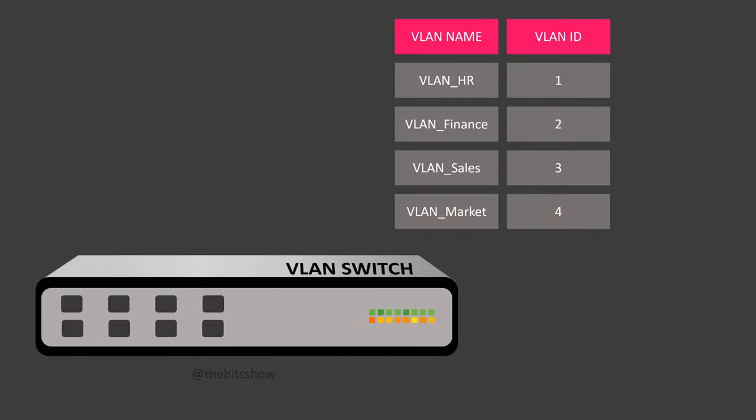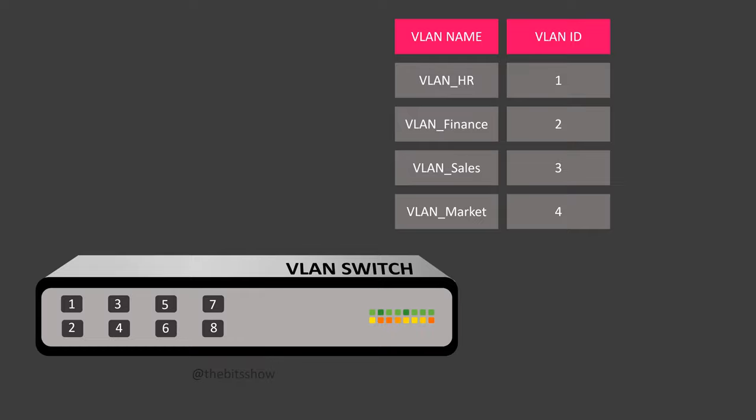After creating these VLANs, the final step is to configure the switch ports to associate with their respective VLANs, ensuring that devices in HR, Finance, Sales and Marketing are placed in their designated network segments.